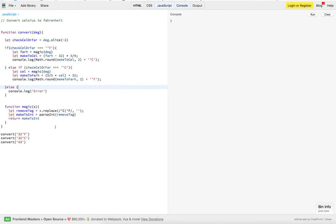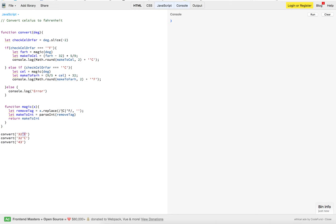So, just to recap what's going on, we're sending this through up to our function. We're slicing the last two items off. We're going to see whether it's Fahrenheit or Celsius. In the event of Fahrenheit, we're going to take this degree, and we're going to pass it to this function.